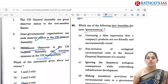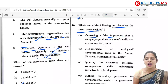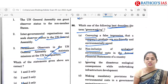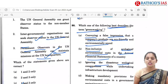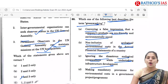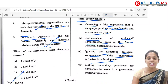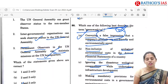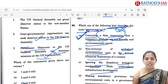The next question is regarding greenwashing. Which one of the following best describes the term greenwashing? Option A is conveying a false impression that a company's products are eco-friendly and environmentally sound. Option B is non-inclusion of ecological cost in annual financial statements. Option C is ignoring disastrous ecological consequences while undertaking infrastructure development. Option D is making mandatory provisions for environmental cost in a government project. The correct option is A — it is mainly talking about the false impression created in consumers that products are ecologically friendly. So option A is the correct answer.